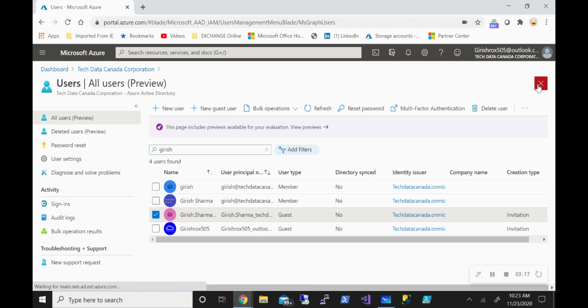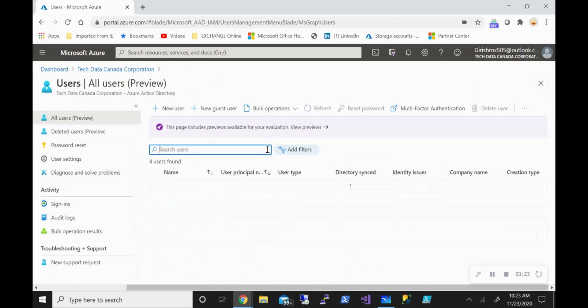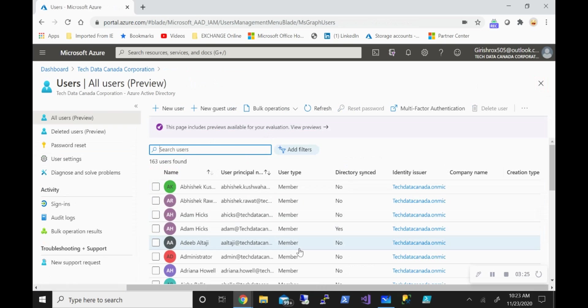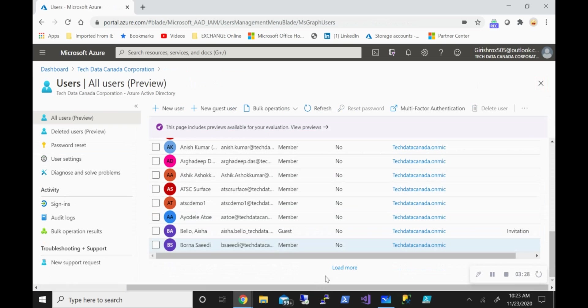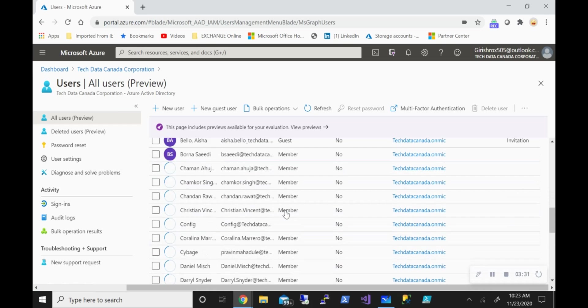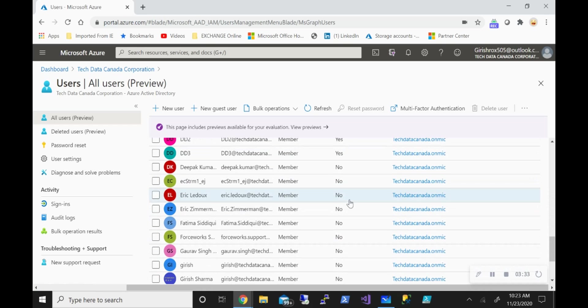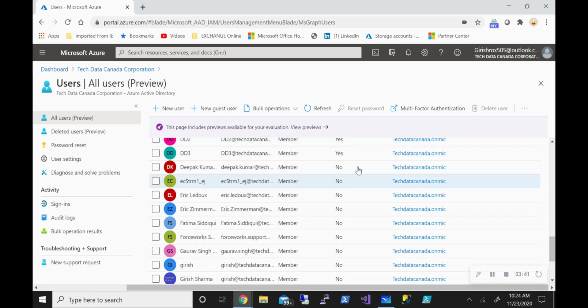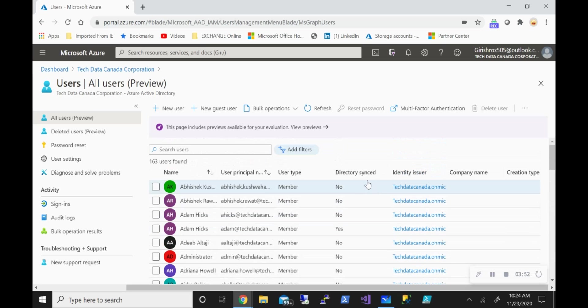So let's see if the directory has been synced or not. If I have an on-prem Active Directory, let me see if there's anyone which I have synced - it will show yes. So you can see that in this case, the user with the name DD3 is coming from on-prem Active Directory or on-prem domain services. And that's why you see that under the directory sync type, it is yes.